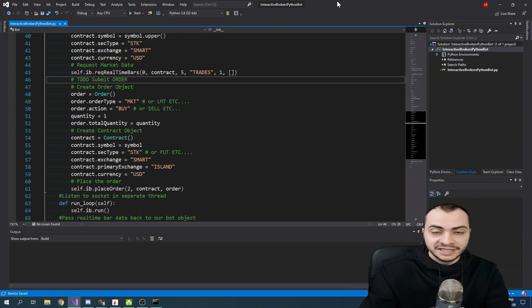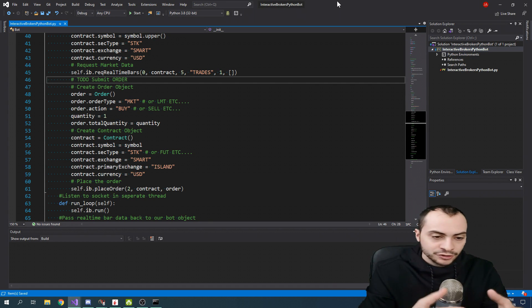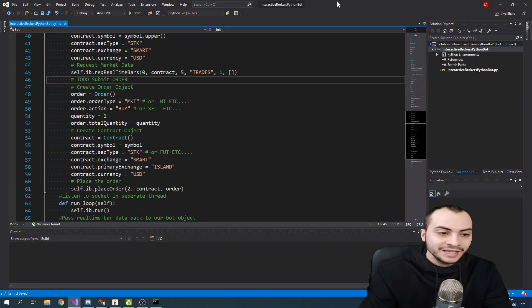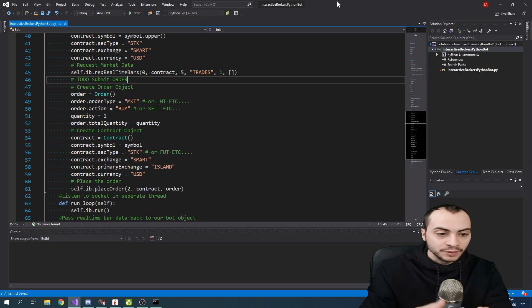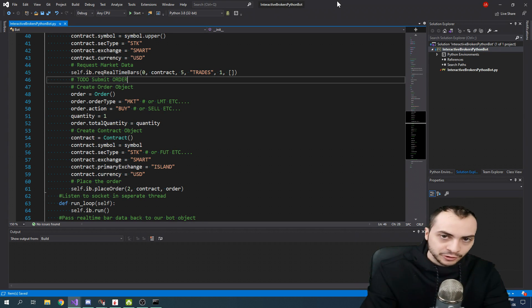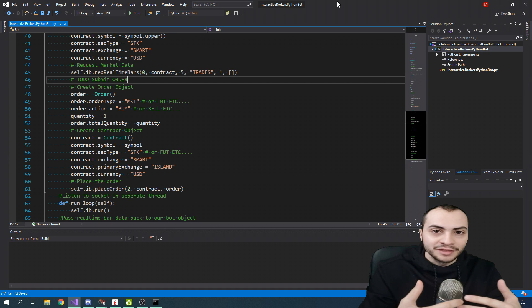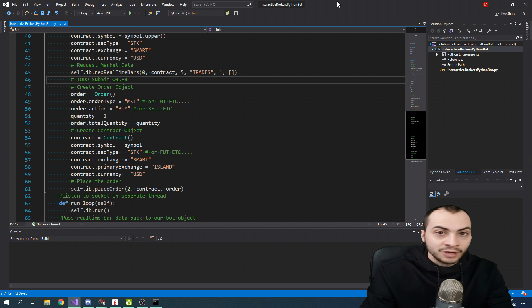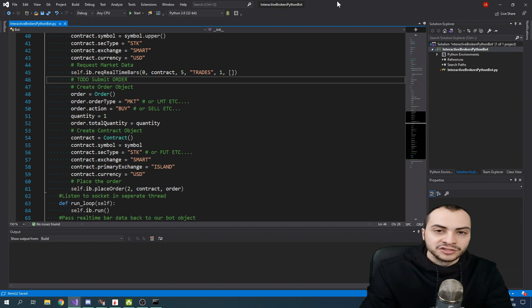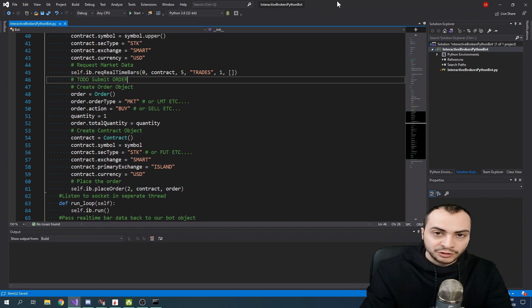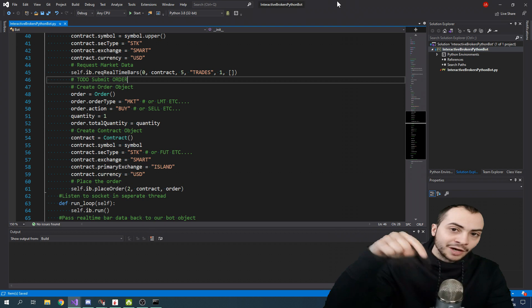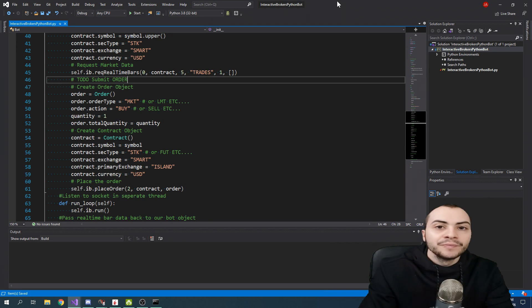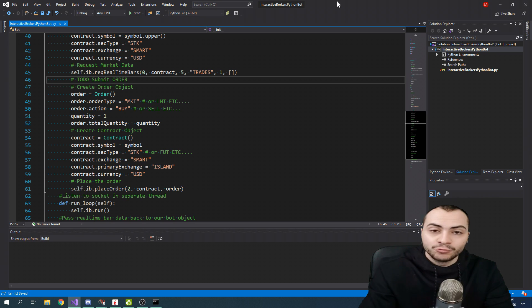And that was basically today's video, just showing you how to submit orders. So the next episode is the exciting one. It's the one where we actually build the strategy. So what I want you guys to do is leave a comment below on what strategy you want to code. And I'll pick the most popular or the most upvoted one. If I don't get any comments, I will be picking one of the strategies I have. But ideally, if you have a strategy, if you want to see it coded with this Interactive Brokers Trading Bot, leave a comment below and I will pick it. And in the next video, we will actually build that strategy and get it working live.